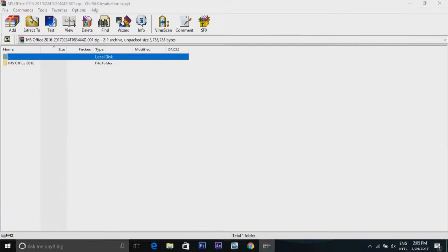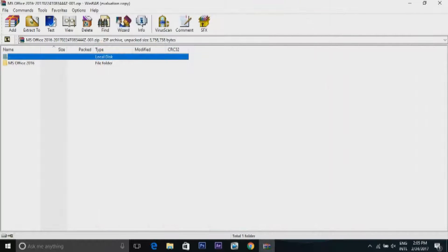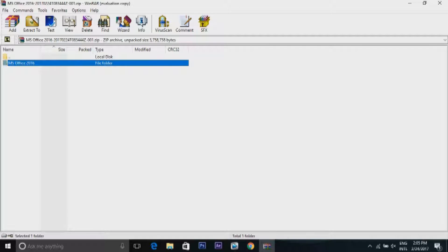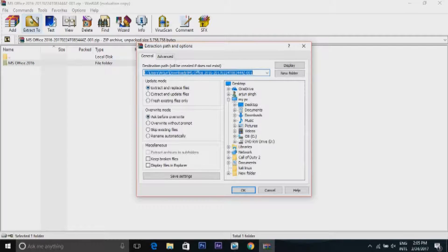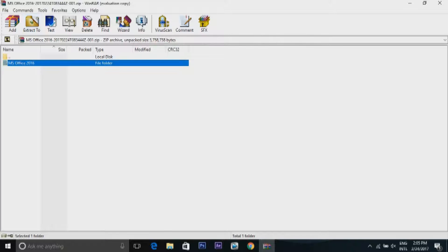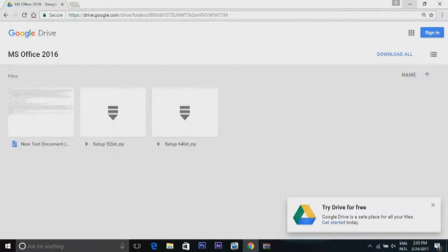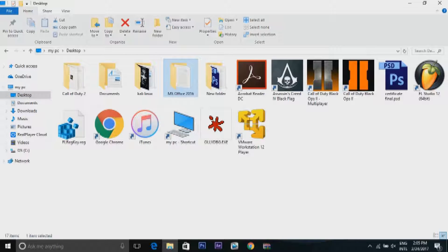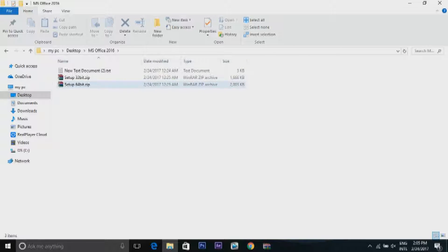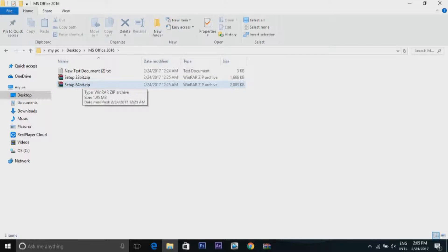Now open the downloaded zip file. Here you will find the MS Office 2016 folder extracted on your desktop. Open the folder on your desktop and extract any one of them as per your PC, then open the setup to start the download.